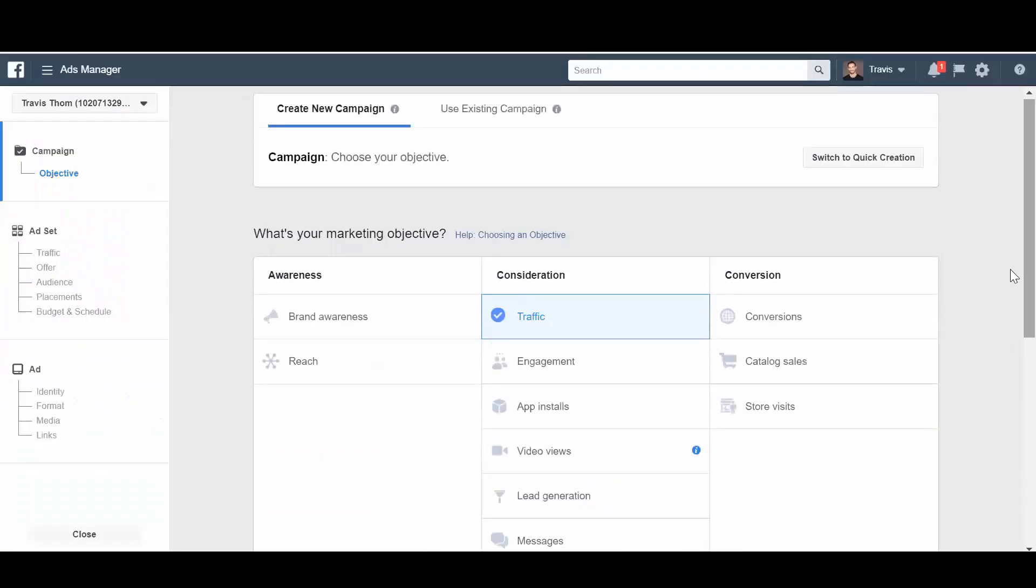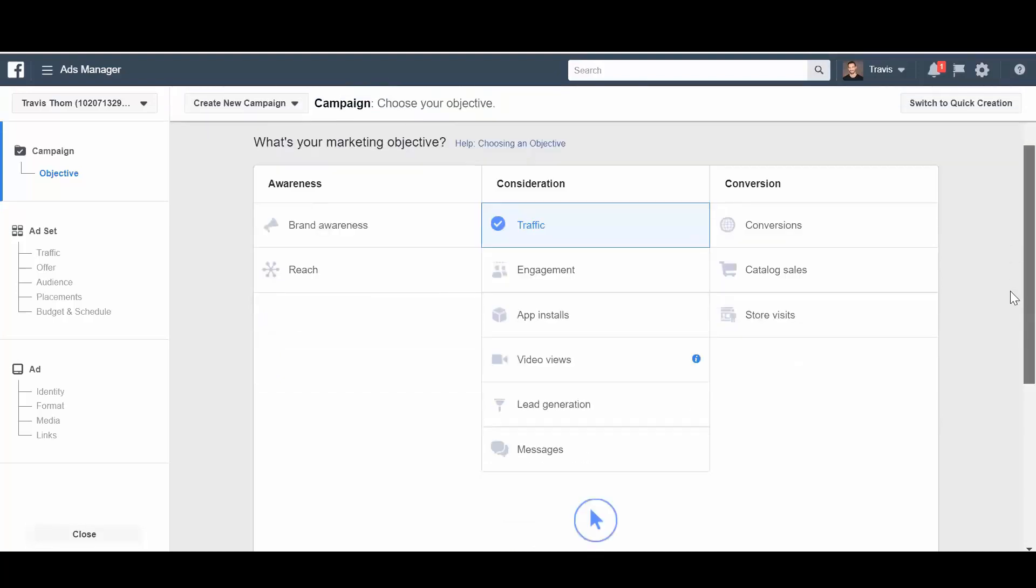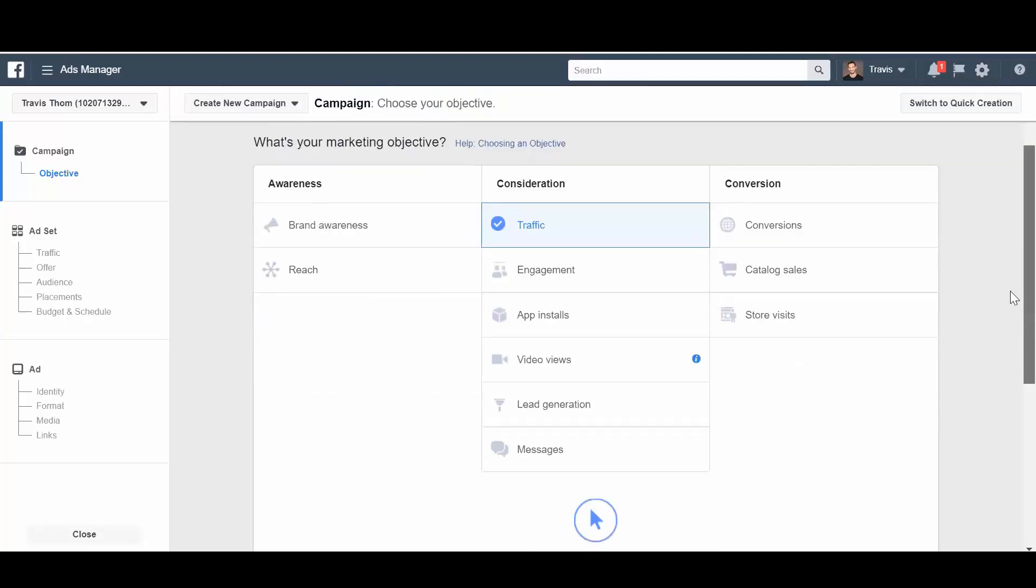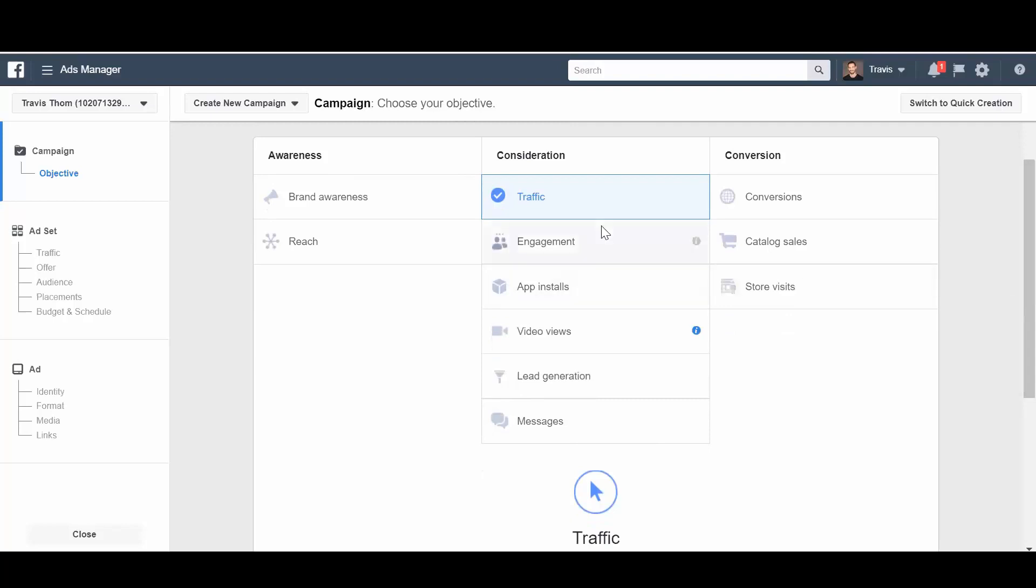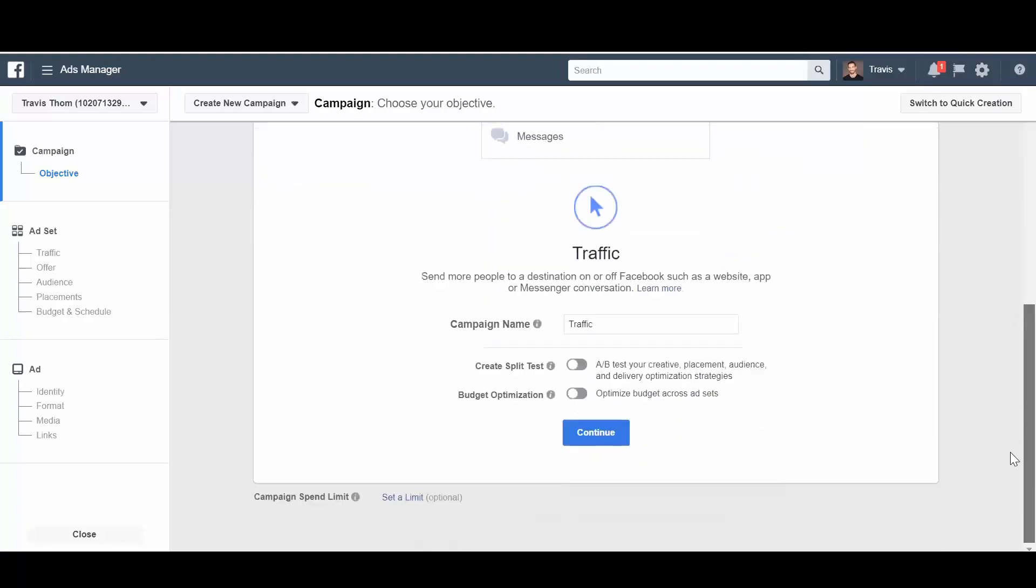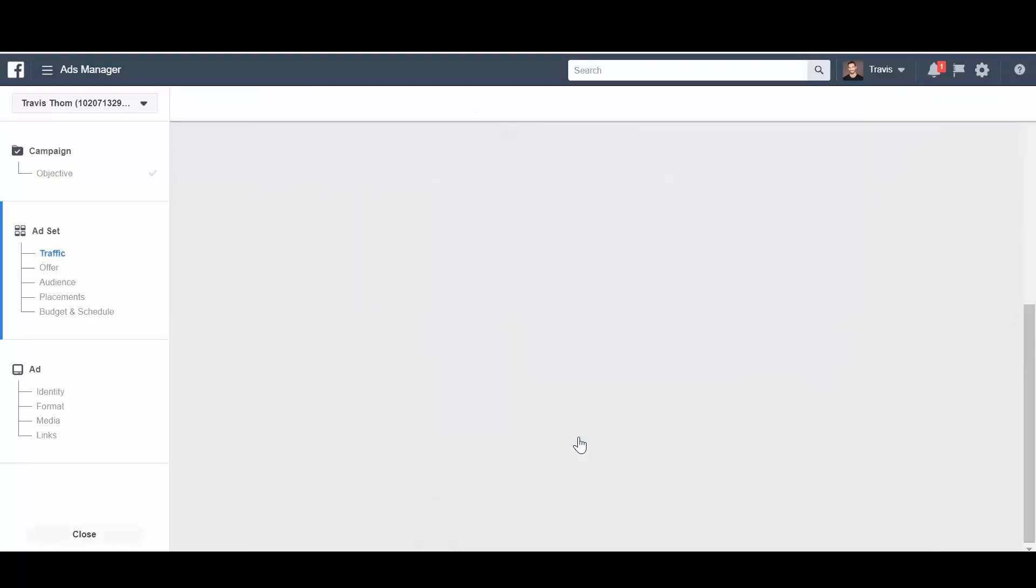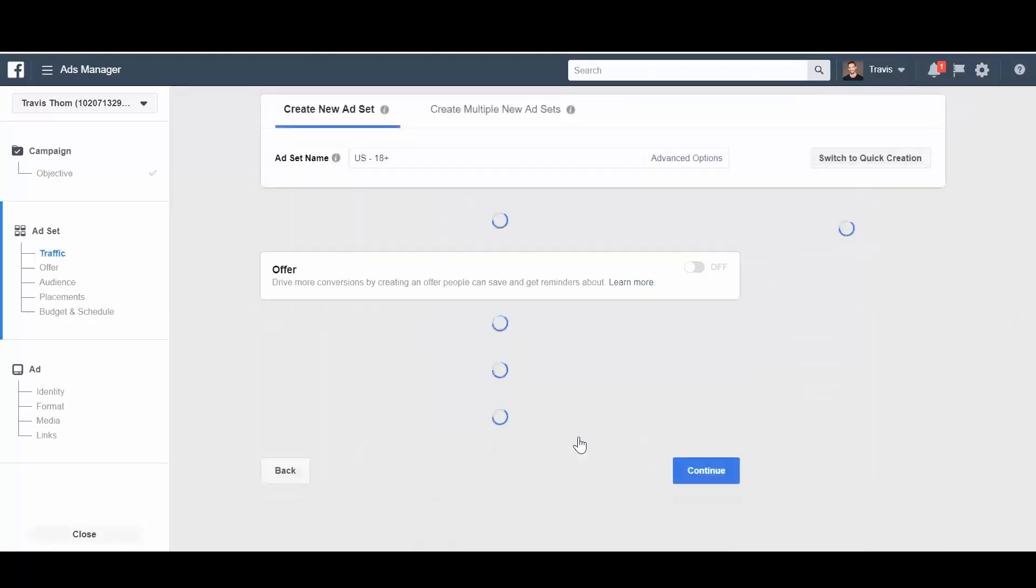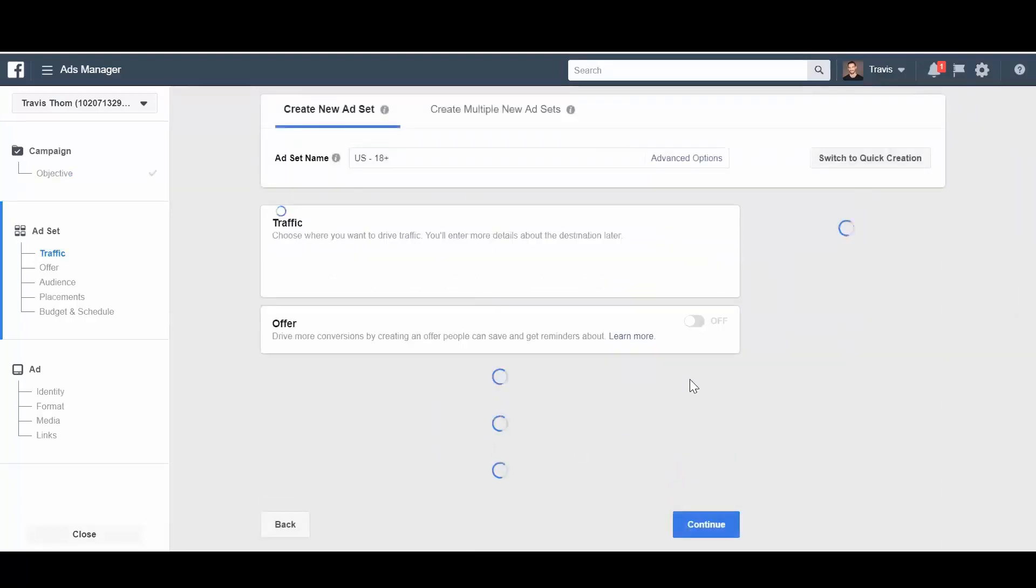Okay, so to access this new video creation tool that Facebook just released a couple days ago, you can either use traffic or video views or lead generation. There's a few different ways to get to it. I'm going to start with traffic because that's one of the most widely used ones when you're creating a campaign.